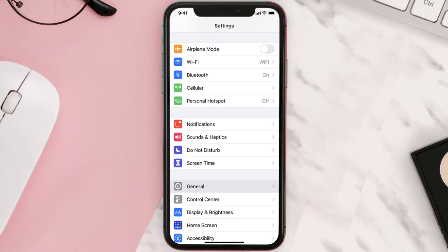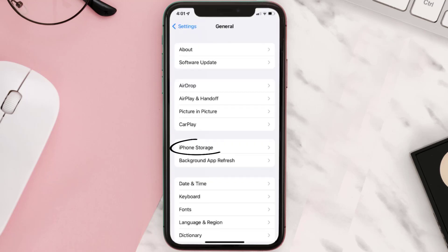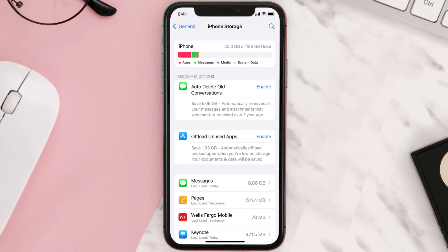You need to clear the app cache. Go to your device settings and then scroll all the way down to General and tap on it. Then tap on iPhone Storage, search for the app, and then tap on it.